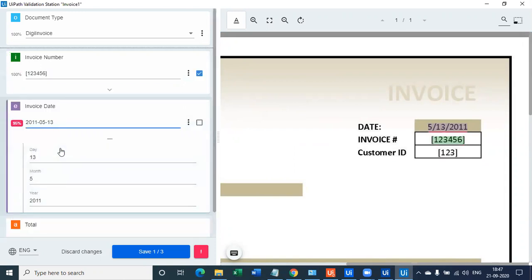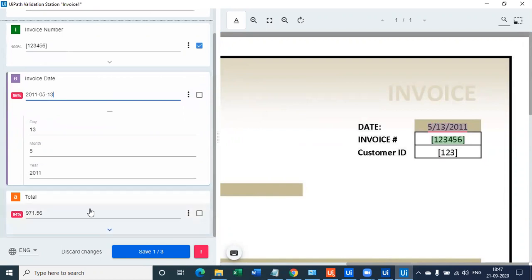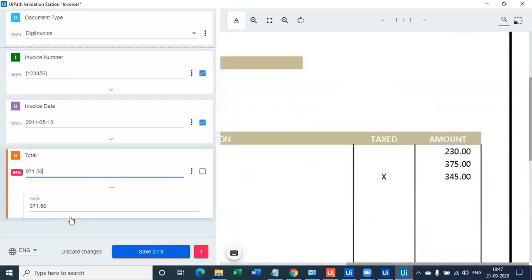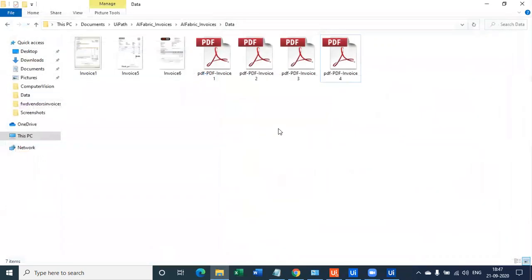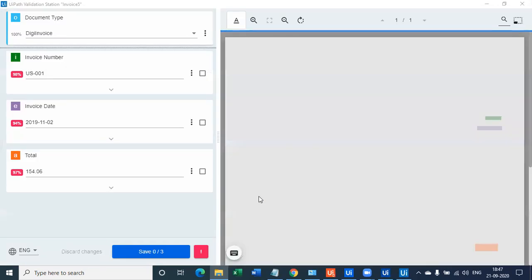Invoice date, which is 13-5-2011, is also accurately captured with 100% accuracy. 971.56 is also exactly accurate. I'll say save. Now the first invoice has been captured very accurately where I've captured invoice number, invoice date, and the total amount.